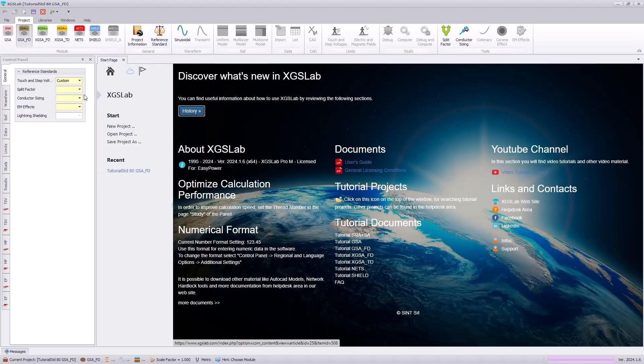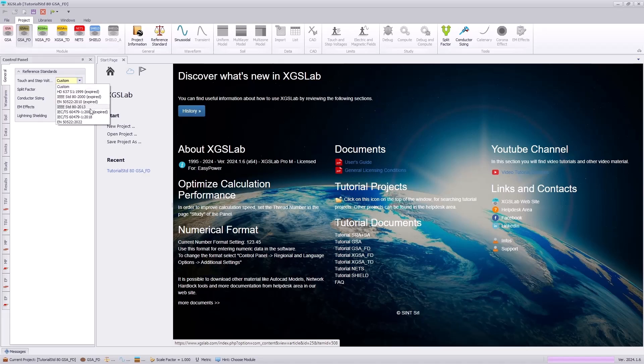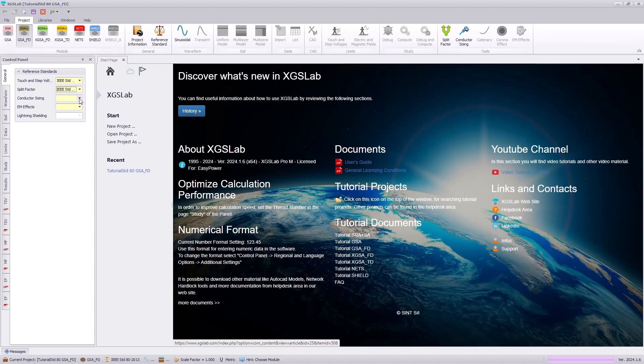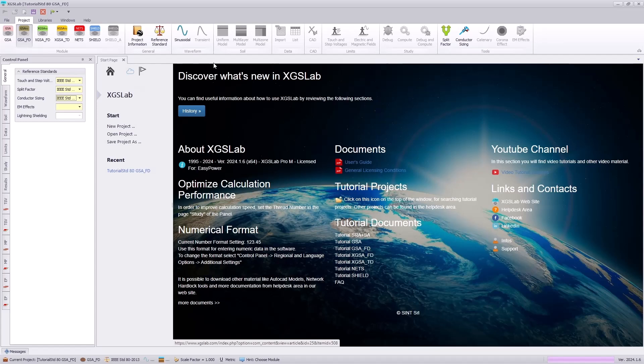Next, we will specify the reference standards, which for this tutorial we will specify IEEE Standard 80 for the touch and step voltage criteria, split factor, and conductor sizing.